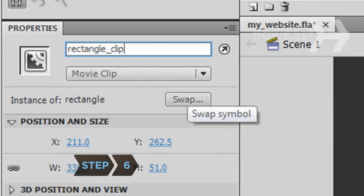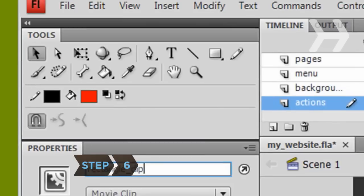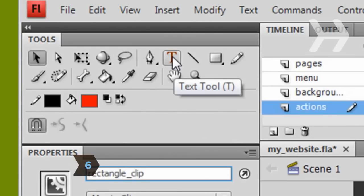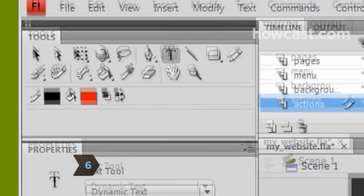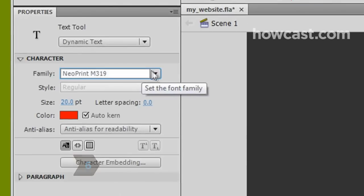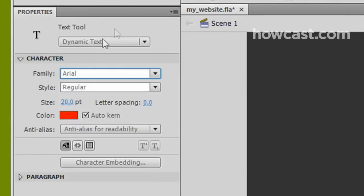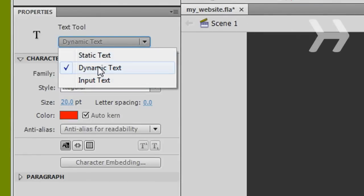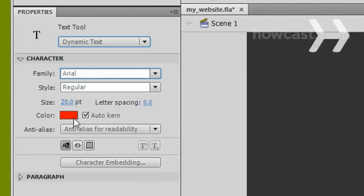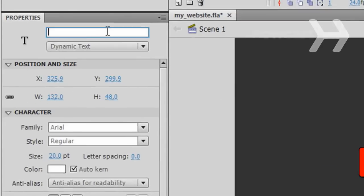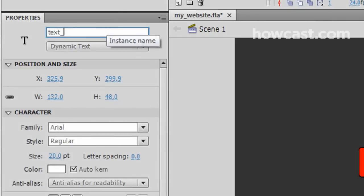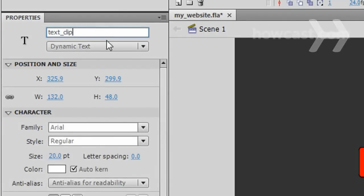Step 6. Select the Text icon from Tools. Adjust the attributes for your text under Properties and make sure that the Text Tool option is set to Dynamic Text. Draw a text box on your document directly below the rectangle. This will make the Properties panel show the properties for the text box. In these new properties, change the instance name to Text Clip.